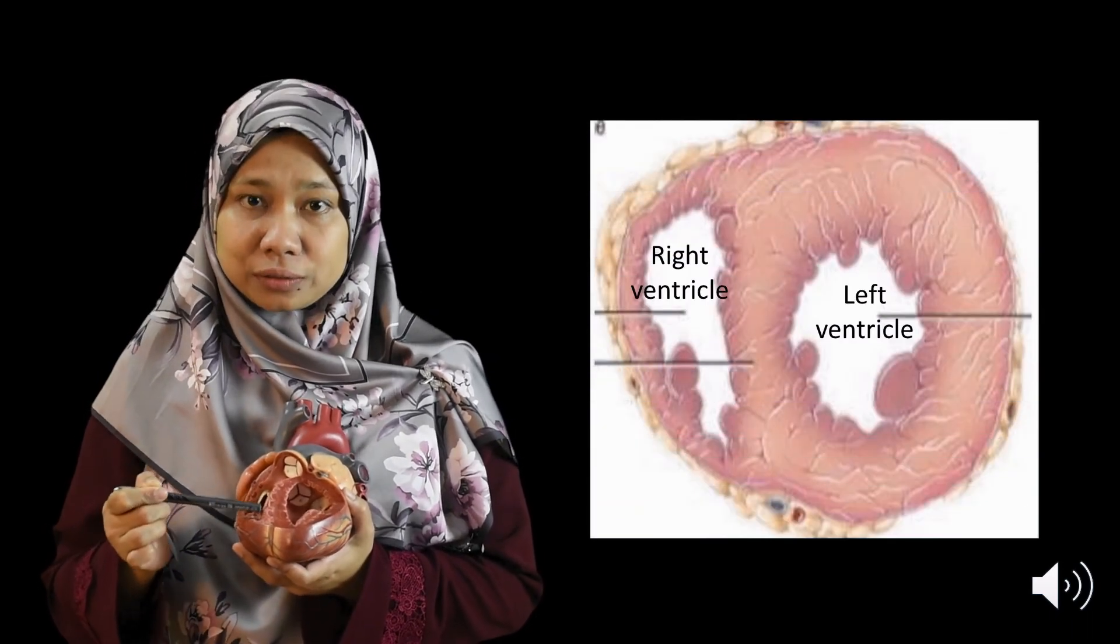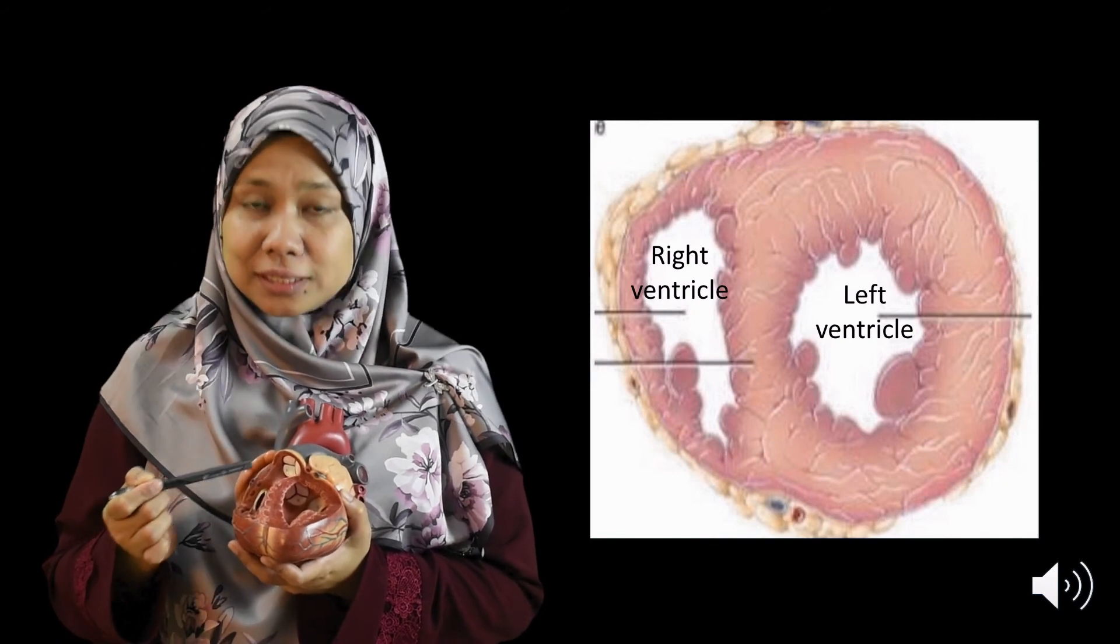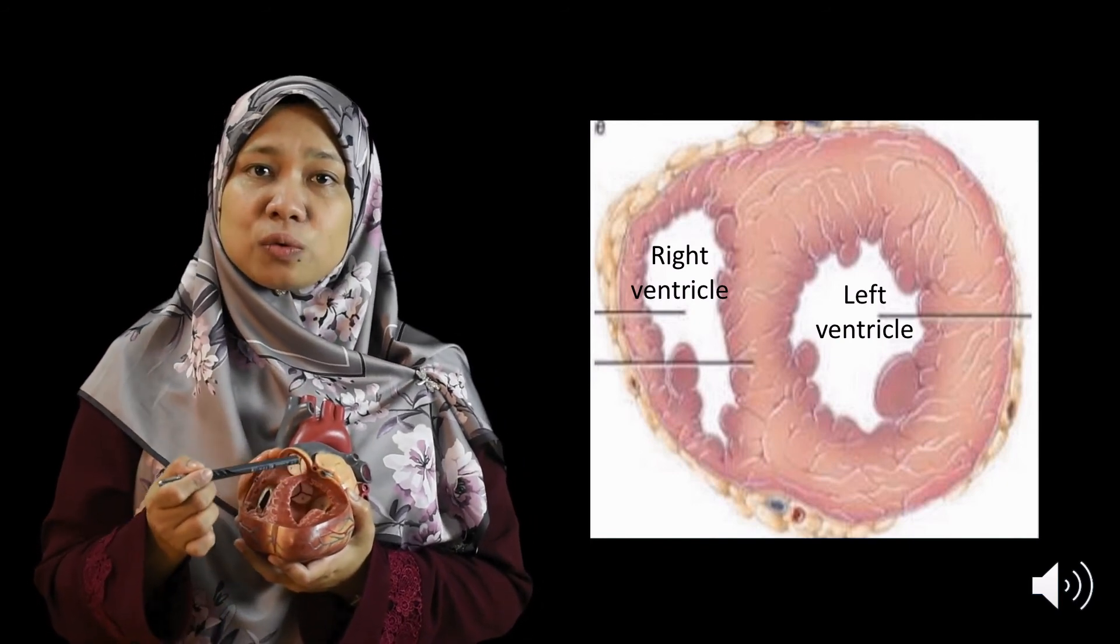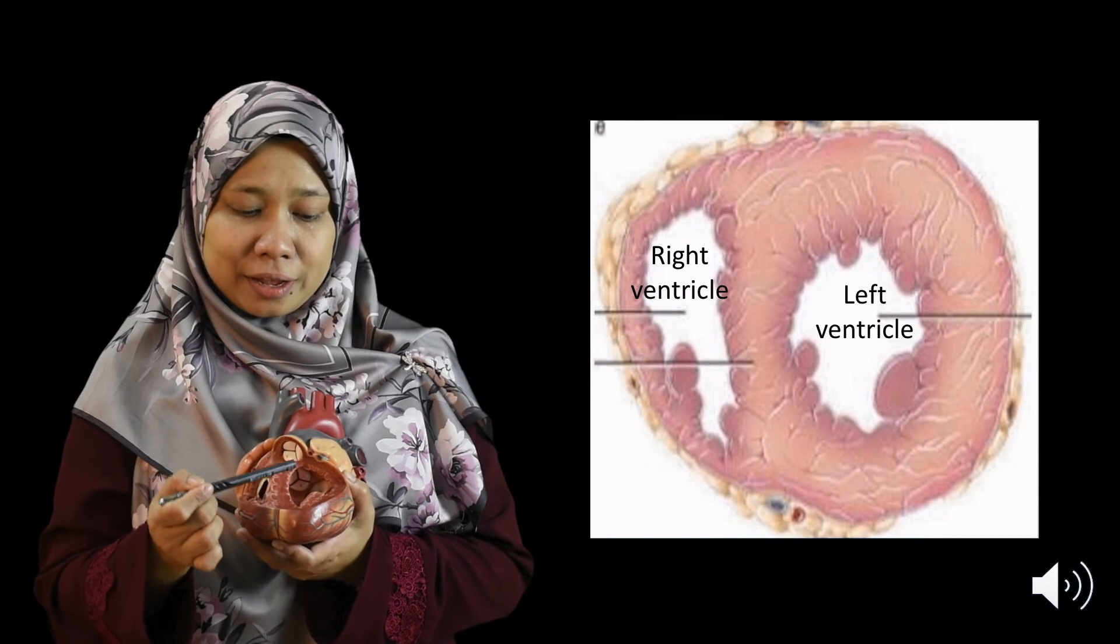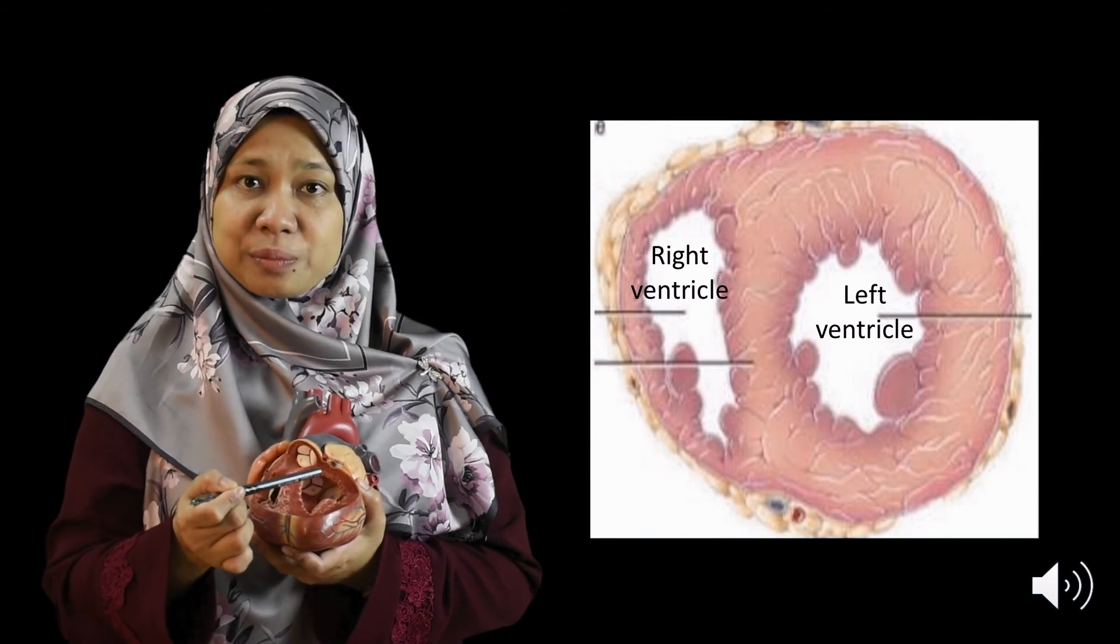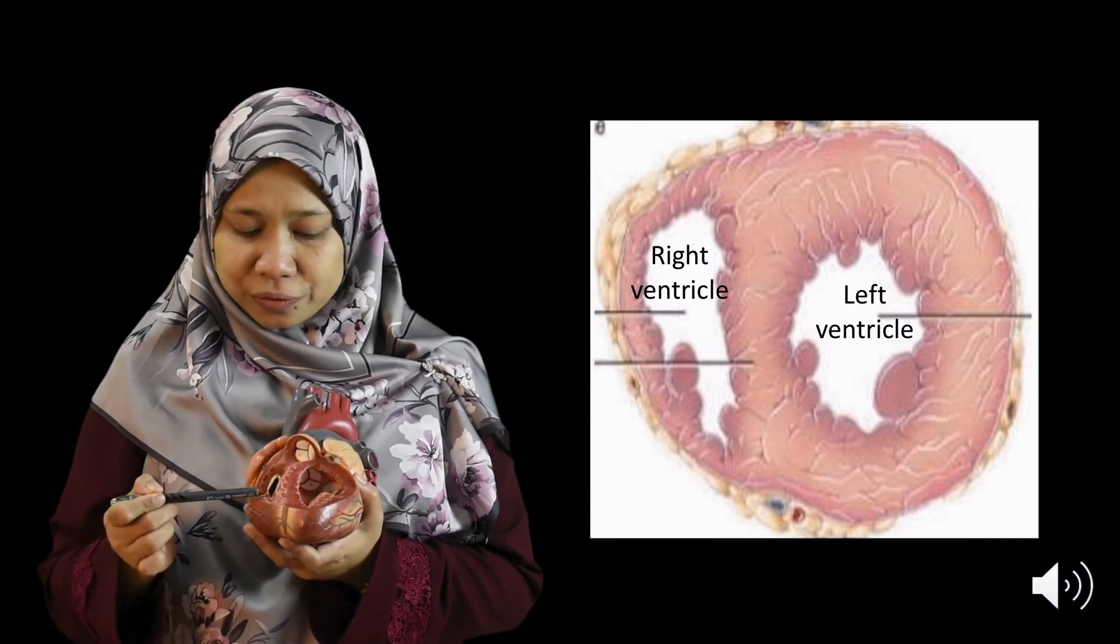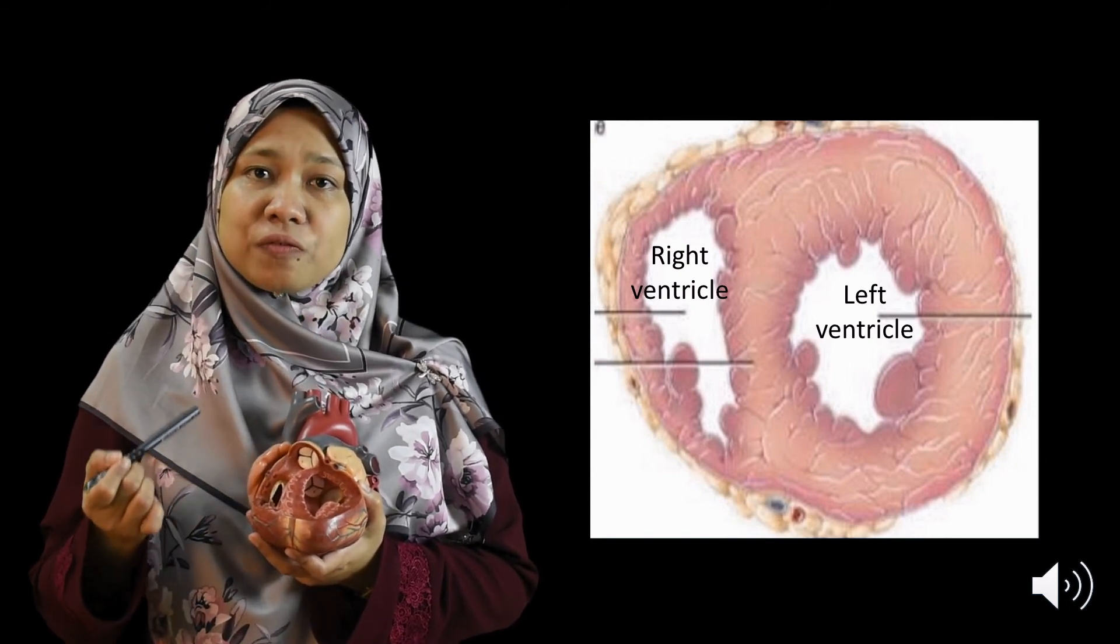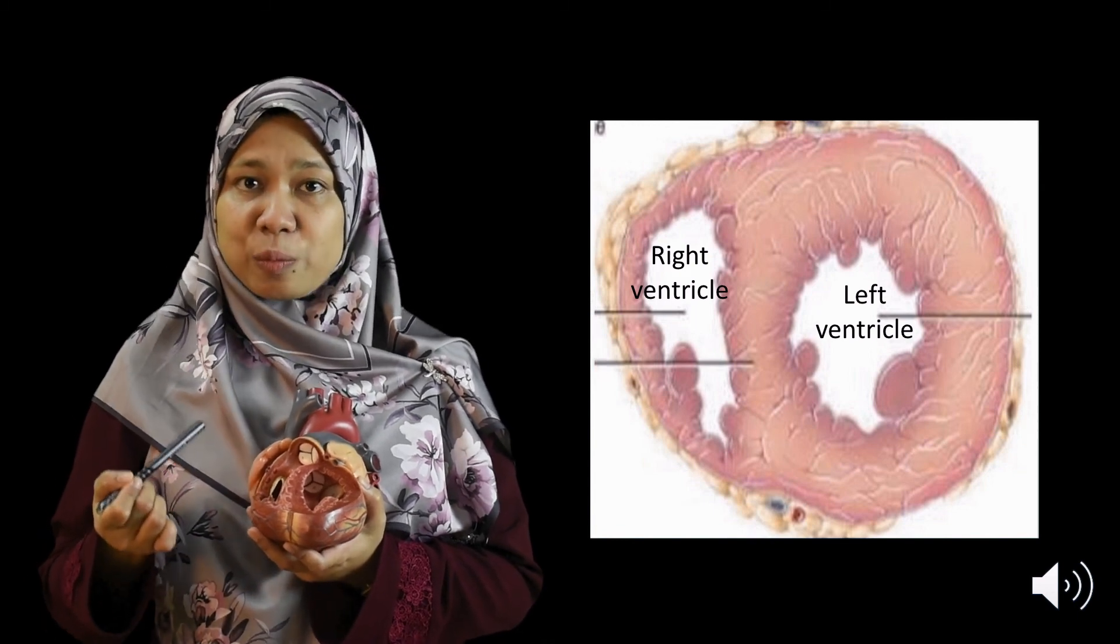Now if you open the heart, now I'm opening my heart so we can see that the wall of the left ventricle is much thicker than the right ventricle. This is because the left ventricle needs to overcome a very high pressure systemic circulation compared to the right ventricle which only needs to overcome low pressure in the pulmonary circulation.